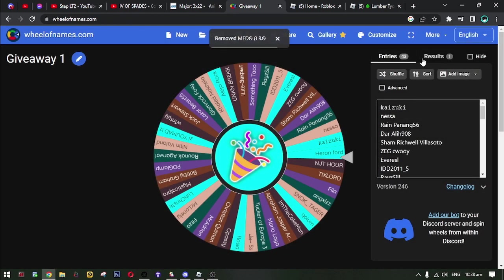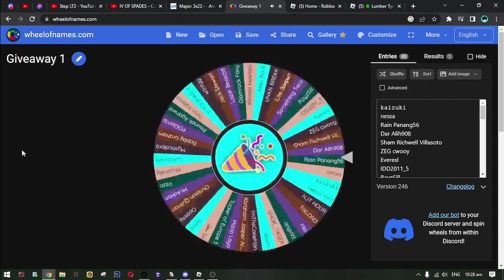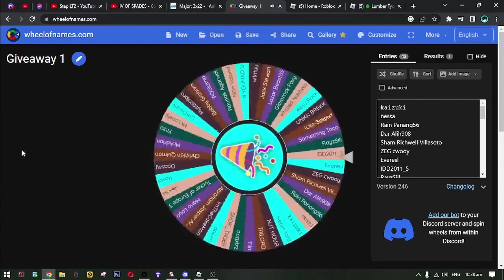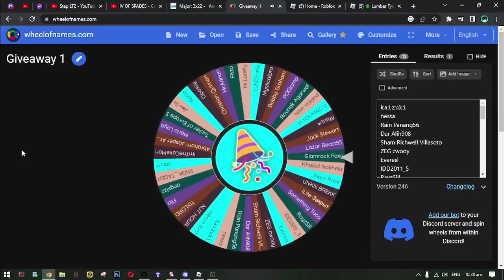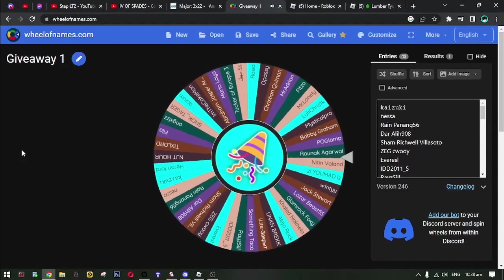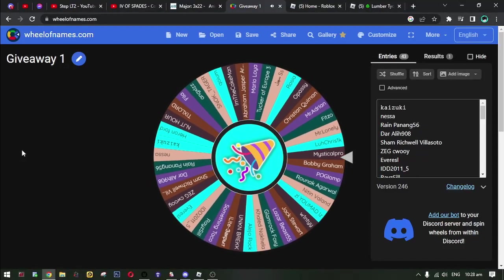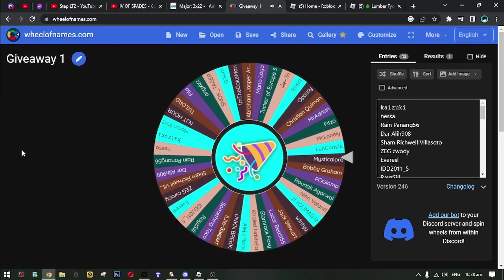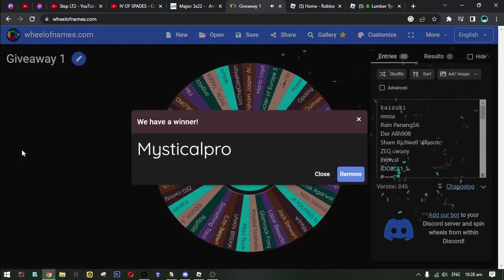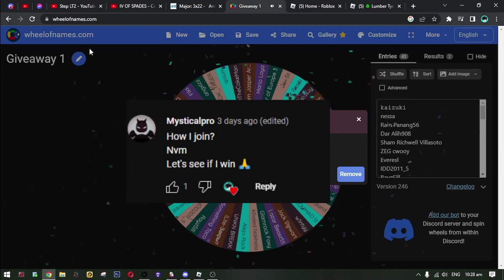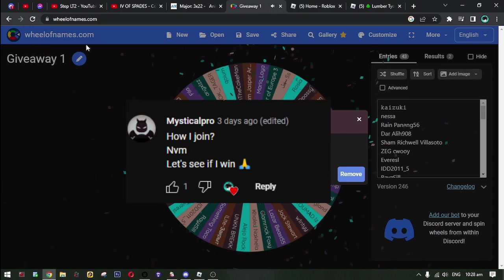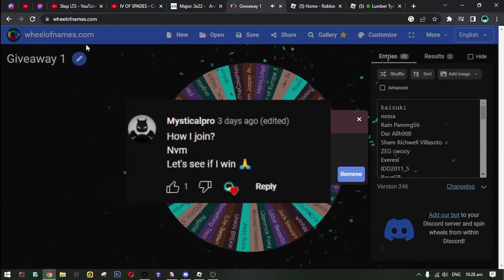Okay, now spin two. Mystical pro. Mystical pro, you have 48 hours to claim it. Please direct message me on Discord.